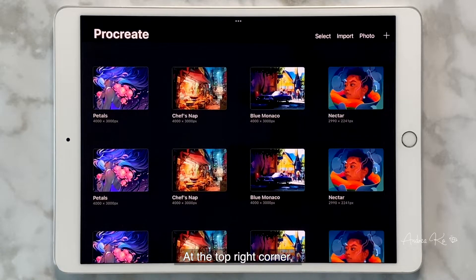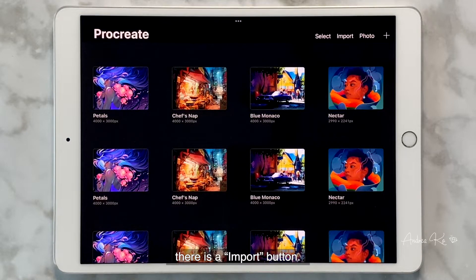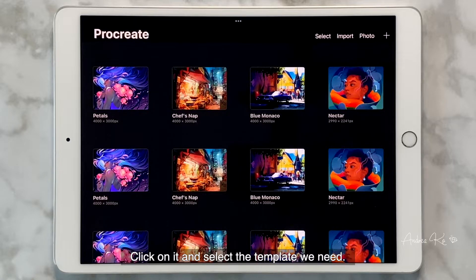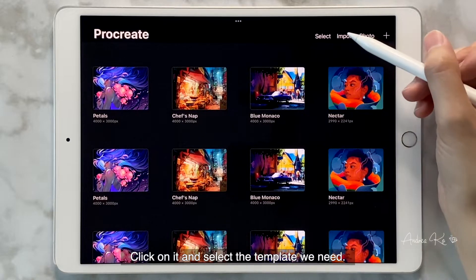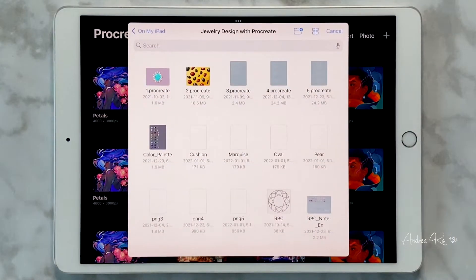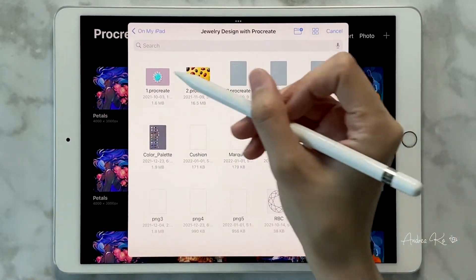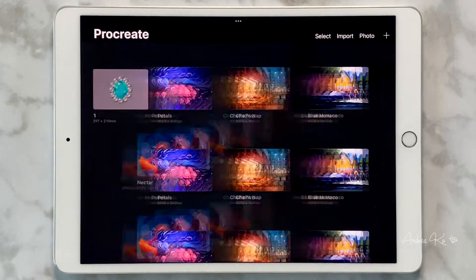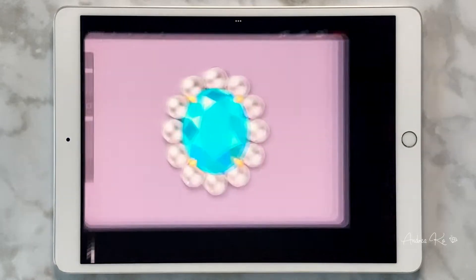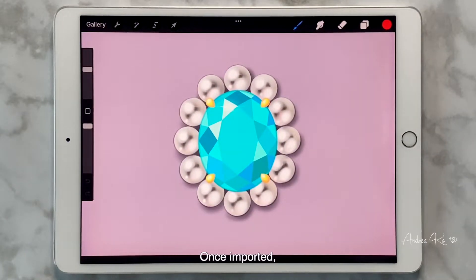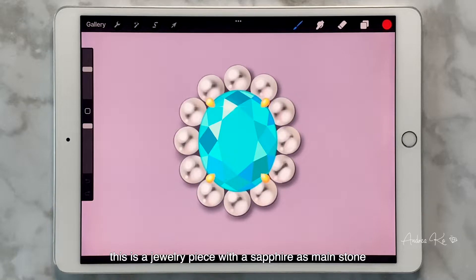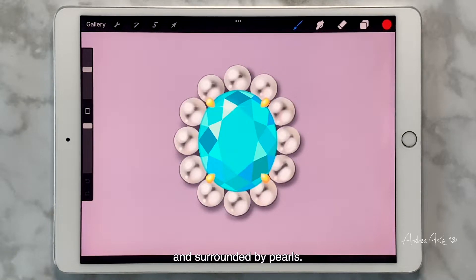At the top right corner, there is an Imports button. Click on it and select the templates we need. Once imported, we can see that this is a jewelry piece with a sapphire as main stone, and surrounded by pearls.